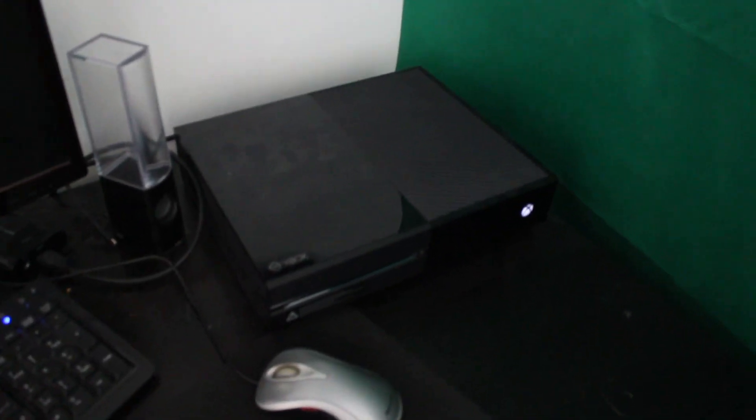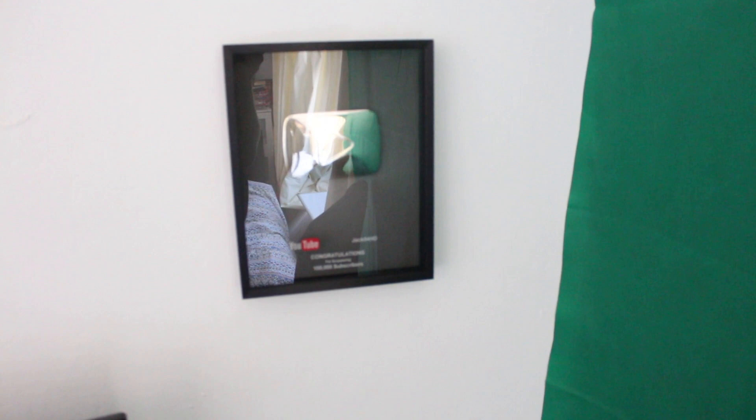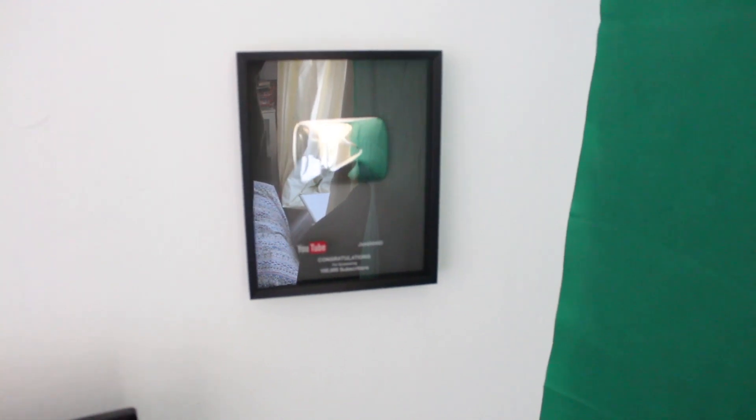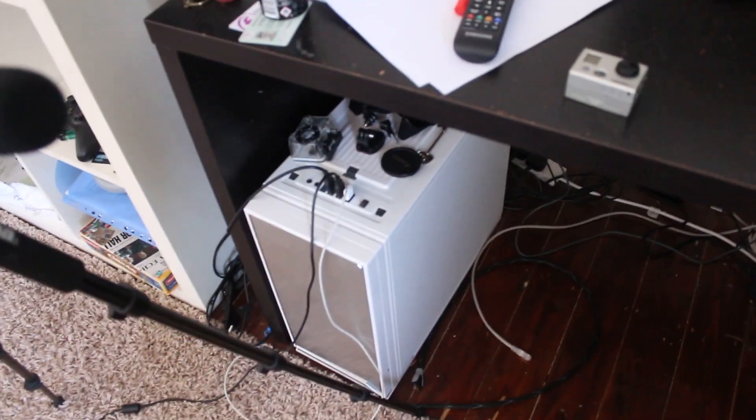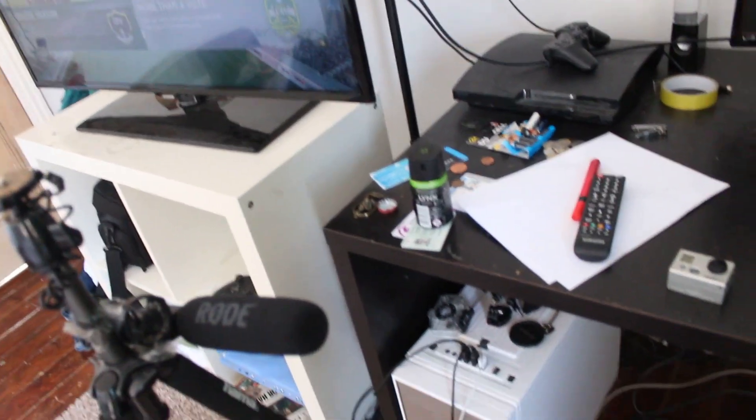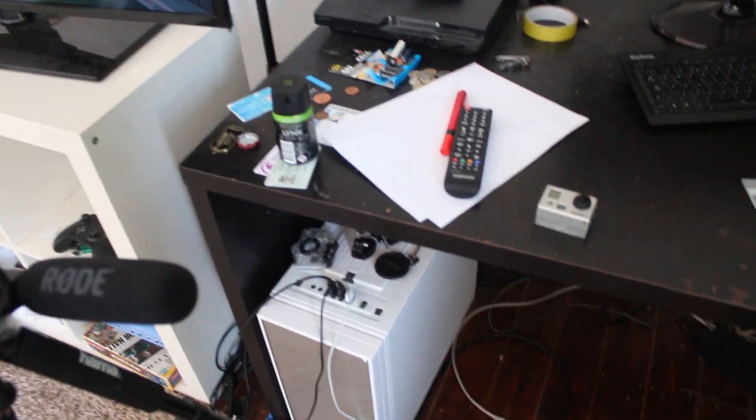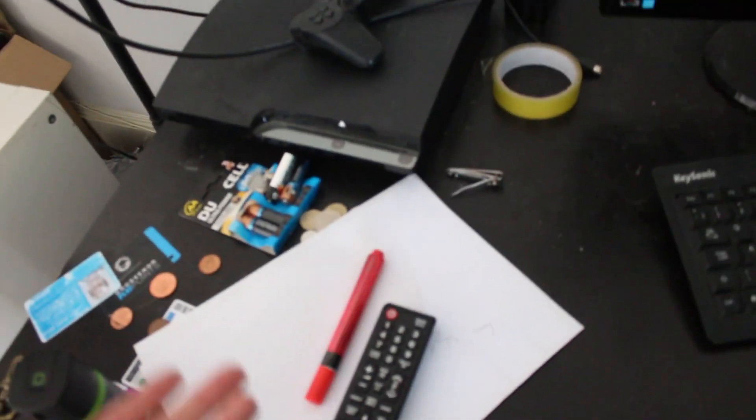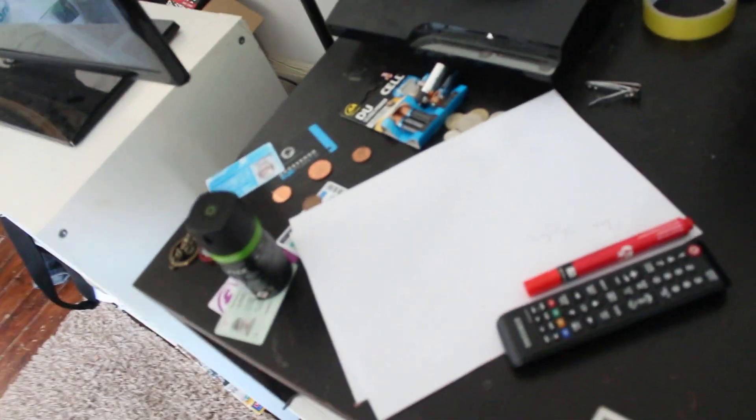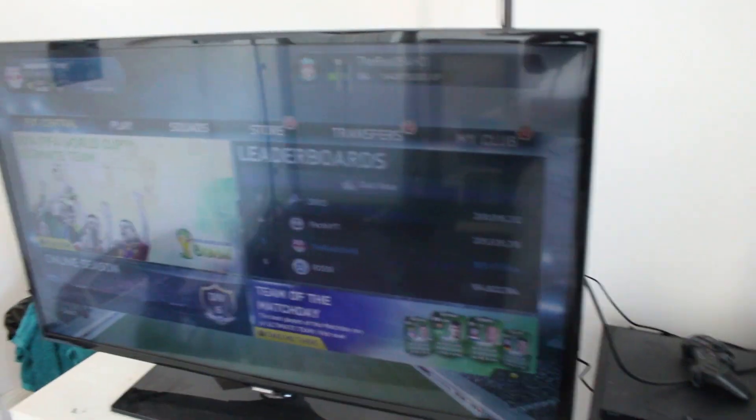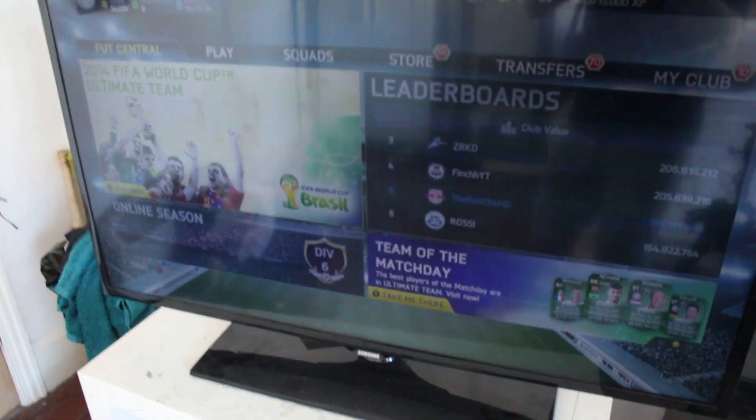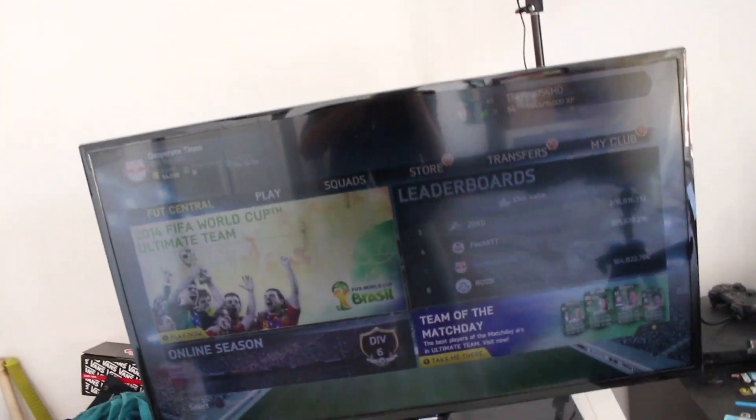We've got the Xbox One. I've got my 100,000 subscriber plaque on the wall which I'm very proud of. Computer, you guys know it was made by Ezekiel Gaming HD. Haven't had any problems with it so far. If you guys are interested in buying any custom PCs, definitely go and check him out. This is just all crap basically. I've been trying to plan a load of videos for while I'm away. And then we have the TV which is great for watching films, playing FIFA.